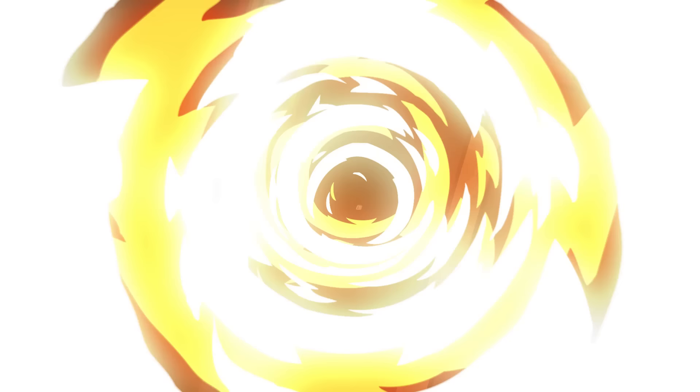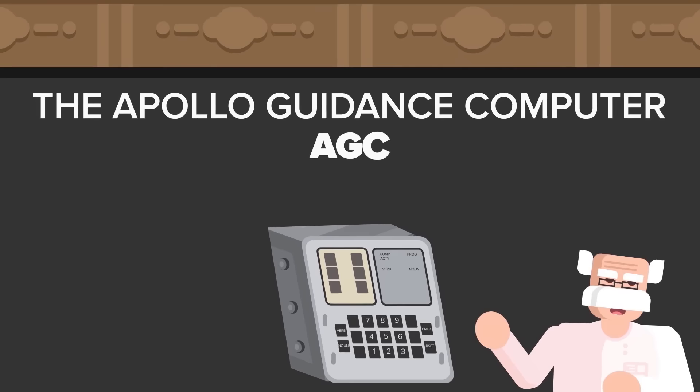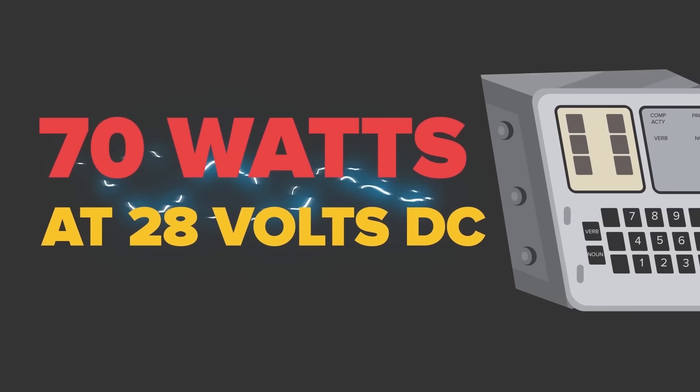Armstrong was preparing to land the Eagle on the moon when the Apollo guidance computer, the AGC, suddenly displayed error code 1202. The AGC was a technological marvel for its time. It was fairly compact, weighing only 70.1 pounds and requiring 70 watts at 28 volts DC. The computer was central to the mission, especially landing.